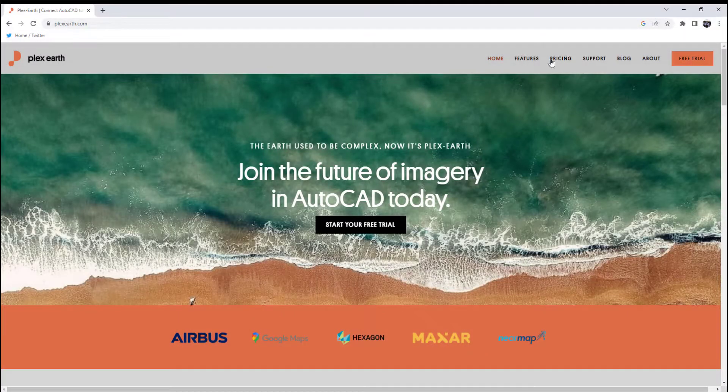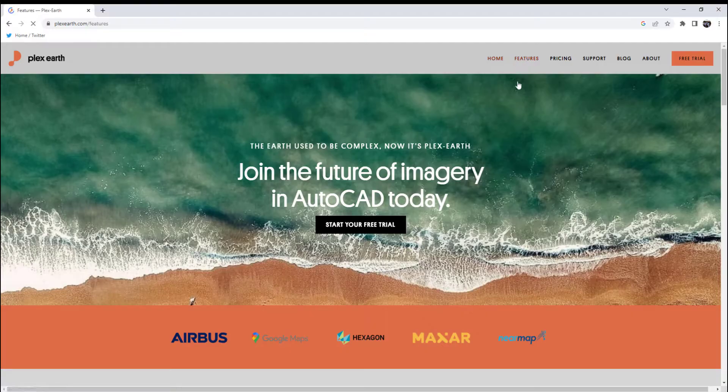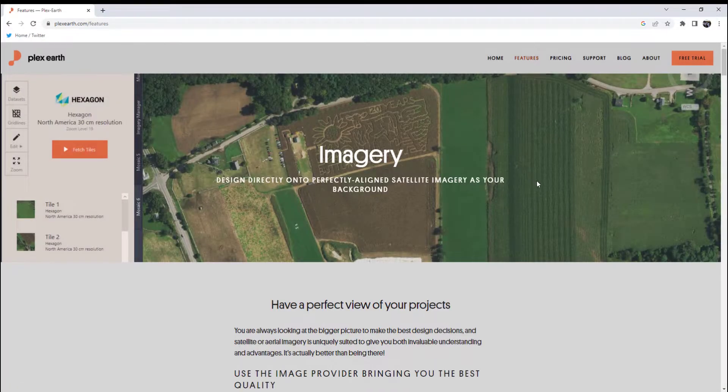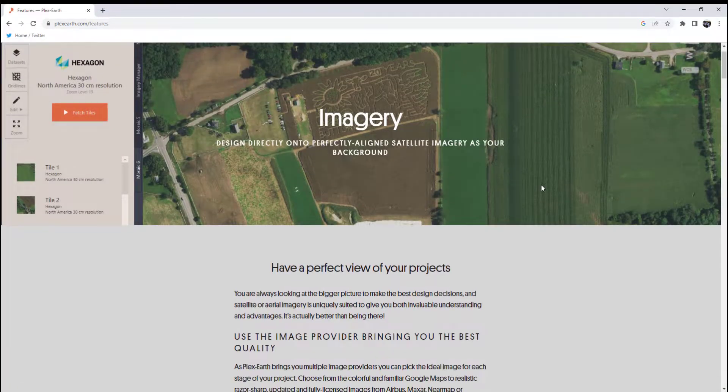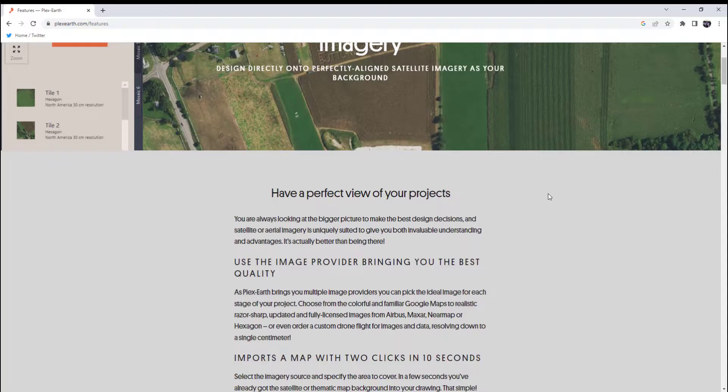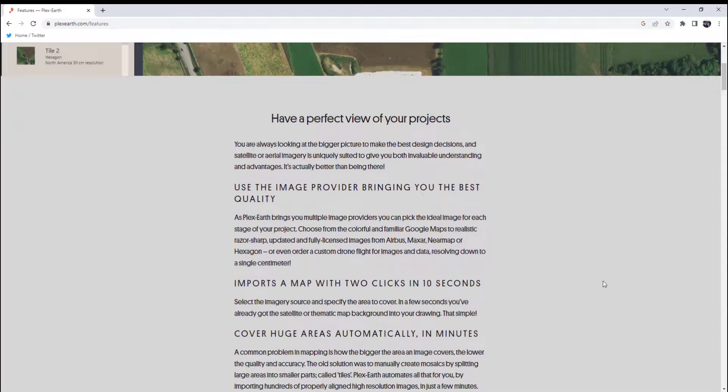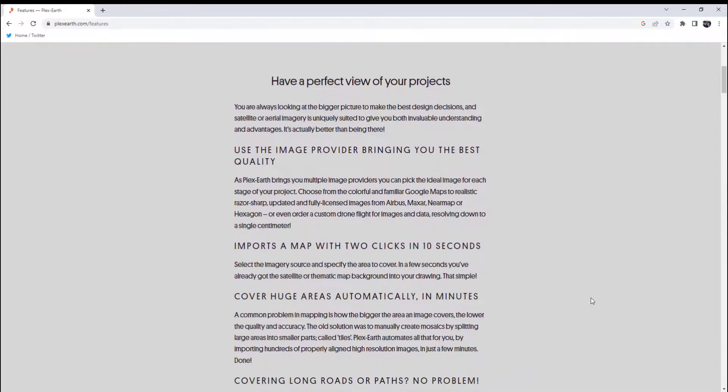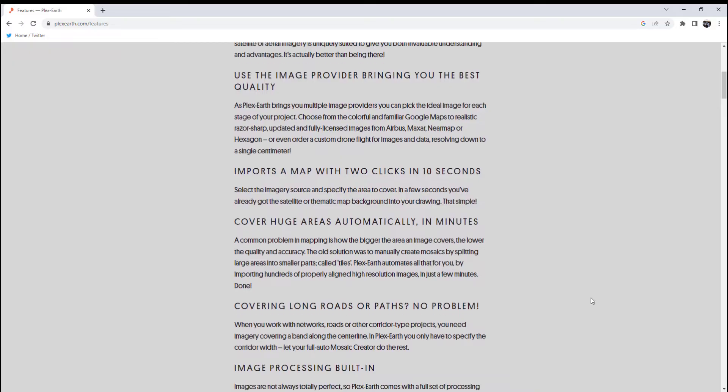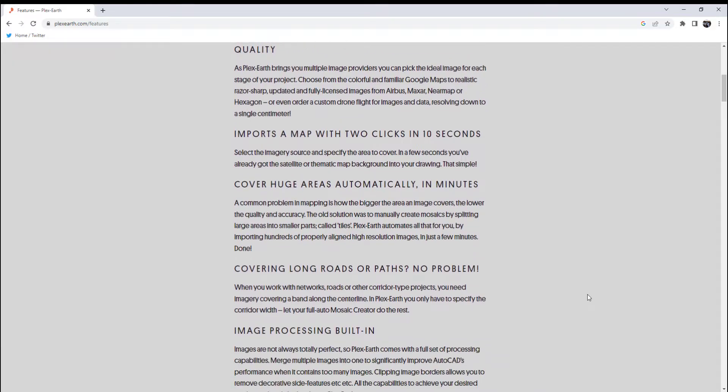Today's video is sponsored by Plex Earth. I've talked about Plex Earth a few times on the channel before, but if you're not familiar with it, Plex Earth is an AutoCAD and Civil 3D plugin that helps bring additional data and visualization to your projects, including imagery,